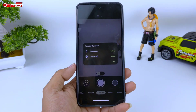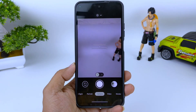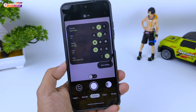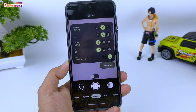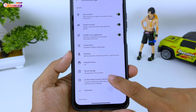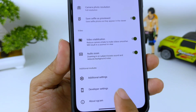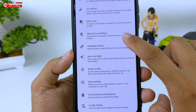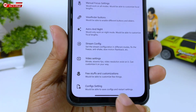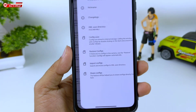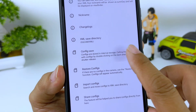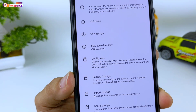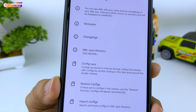Proses instalasi sudah selesai. Selanjutnya, sebelum kita lakukan restore config-nya, terlebih dahulu kita buat dulu folder config-nya. Dengan cara masuk ke menu Setting, kemudian kita pilih More Setting, lalu kita scroll ke bawah ke Additional Setting, kemudian kita scroll lagi dan cari yang paling bawah yaitu Config Setting. Lalu kita pilih Config Save, kemudian kita OK. Ini bertujuan untuk membuat folder SGcam XML.